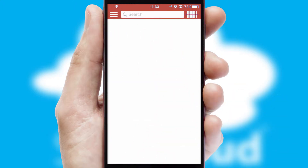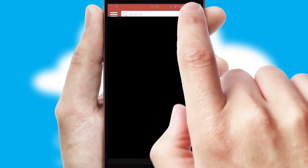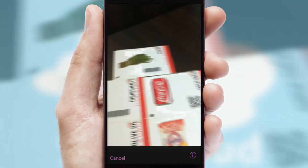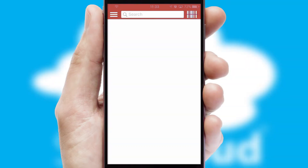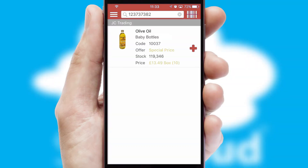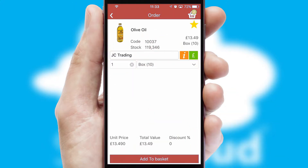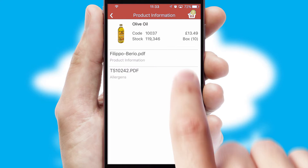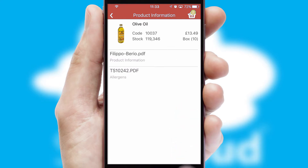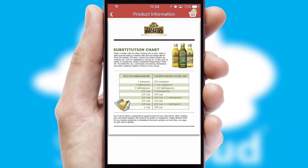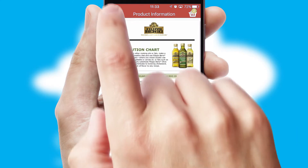Products can also be easily located and ordered by scanning any type of barcode or QR code. If you require further product information, then by clicking the information button, you will be able to access detailed PDFs on the products.